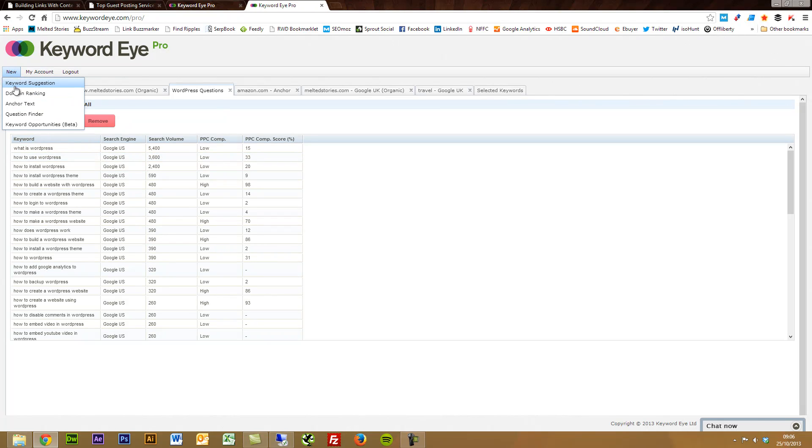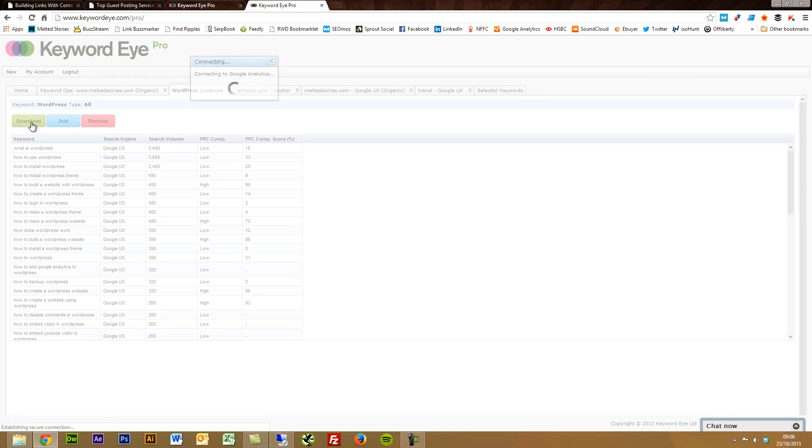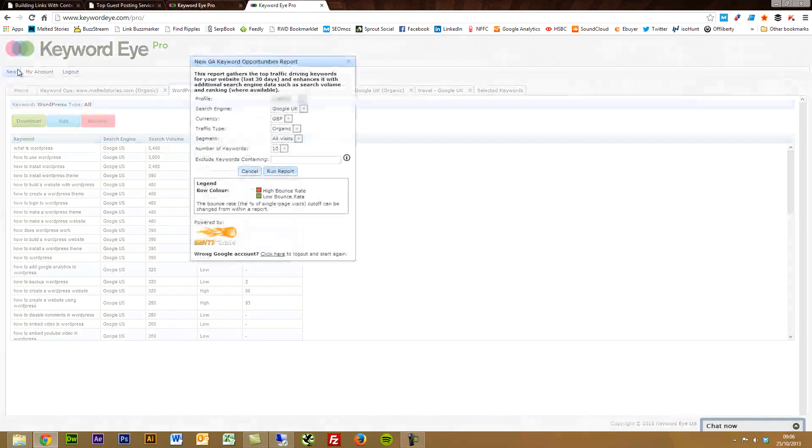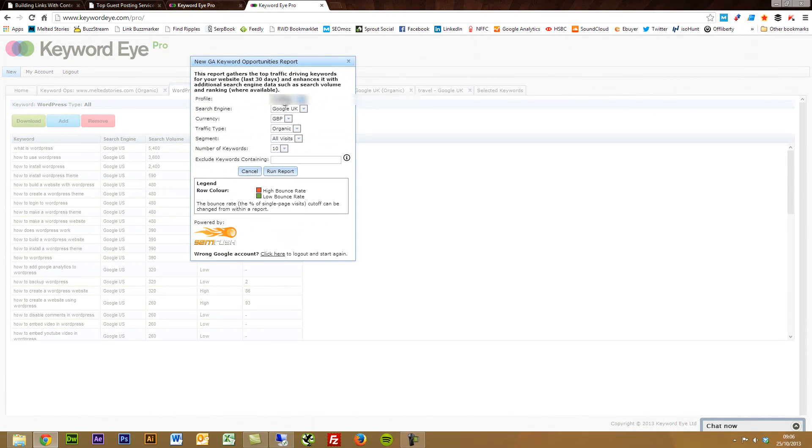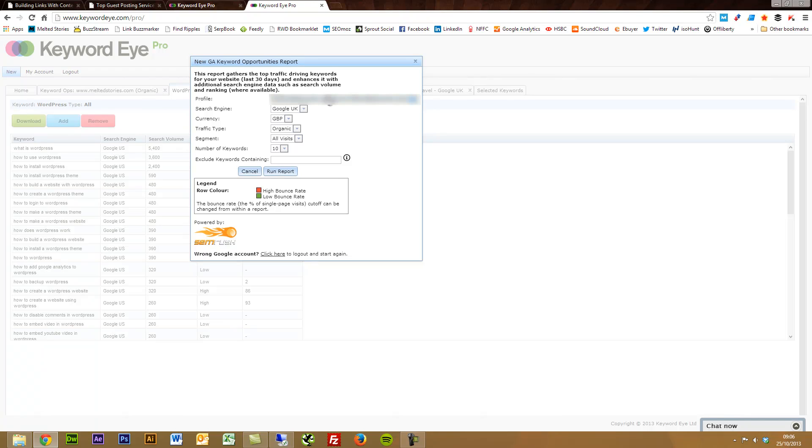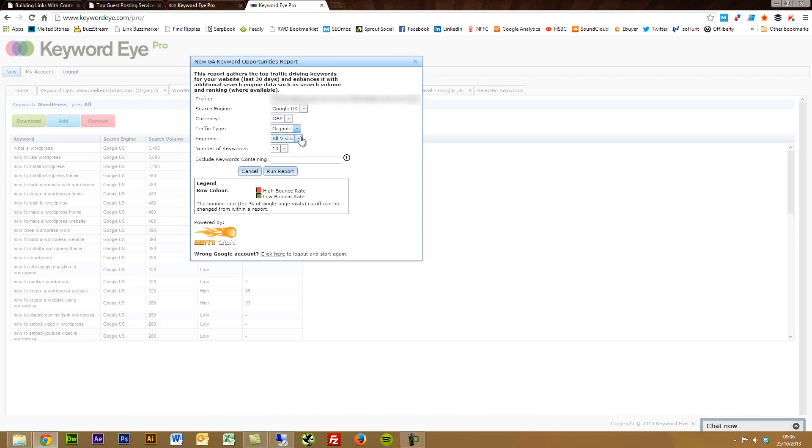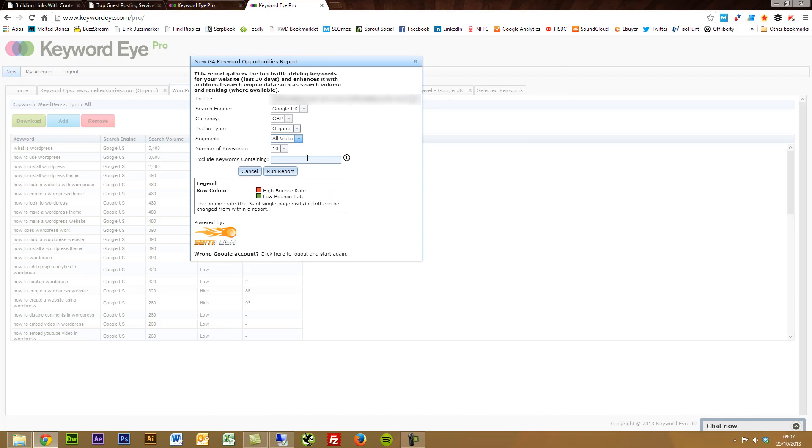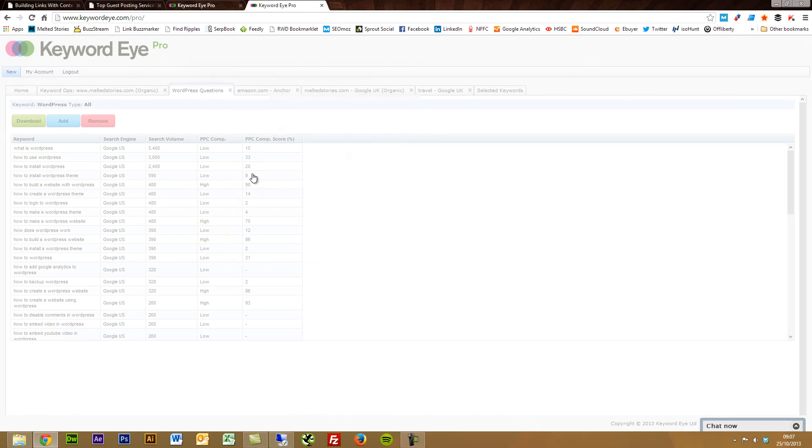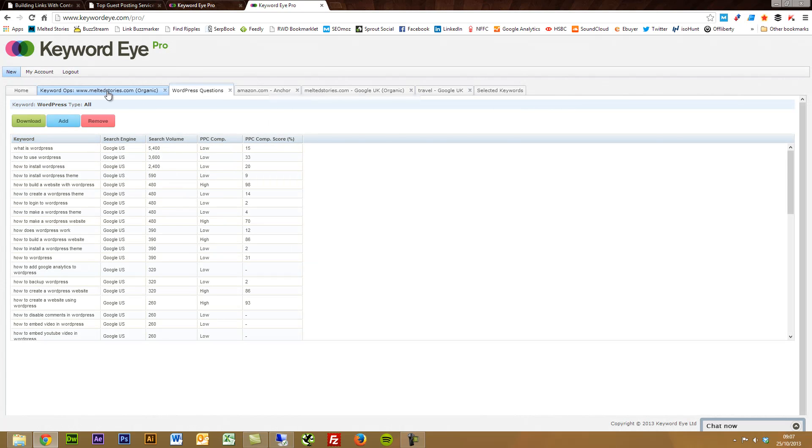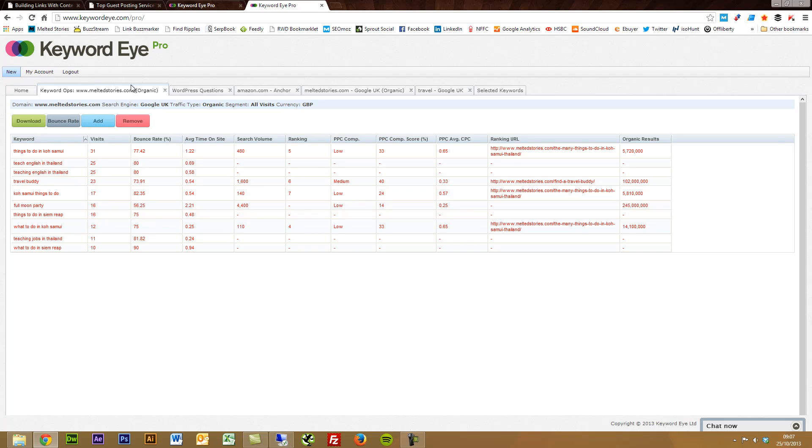And then finally, the last one here is your keyword opportunities report. Here is what links up to Google Analytics. And what you can do is link up one of your sites, pull out all of your Google Analytics data and then find keyword opportunities based on that. You've got the different search engines again, currency for your PPC stuff, traffic type, paid or organic. So you can drill down on that specific segments which can be handy and a small filter.